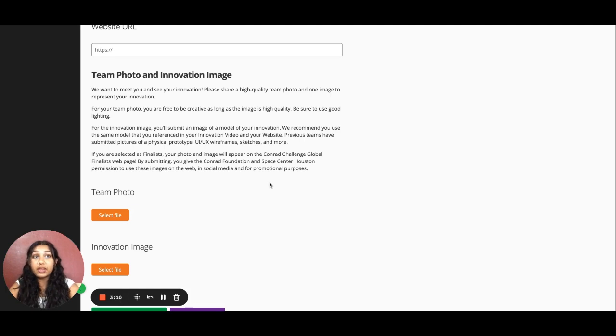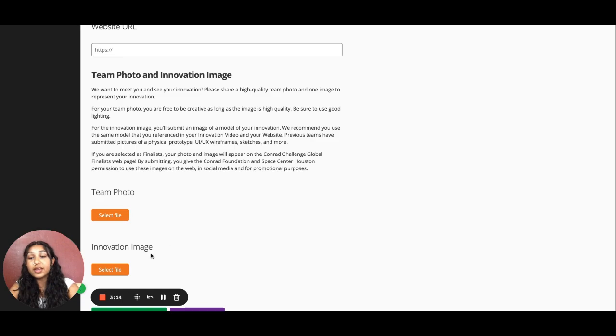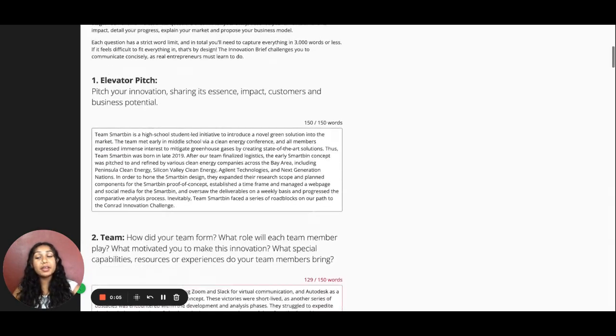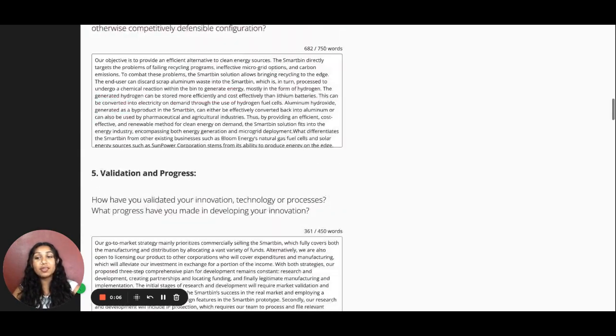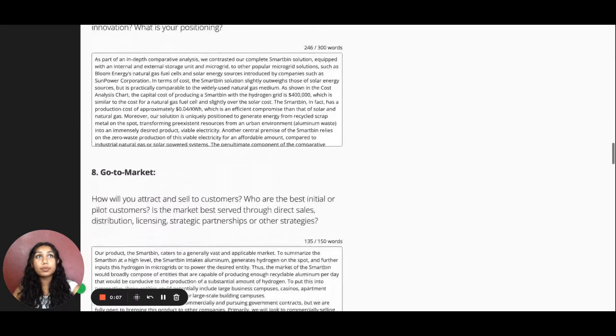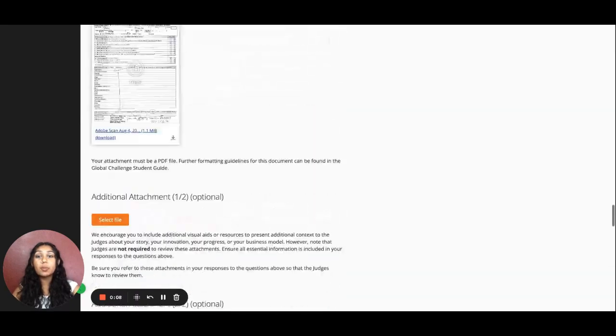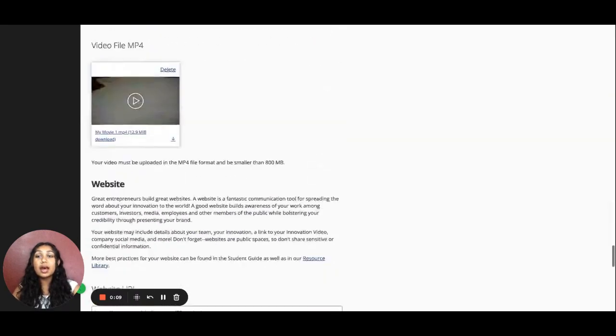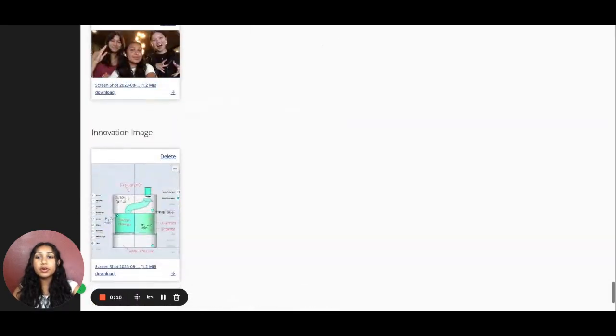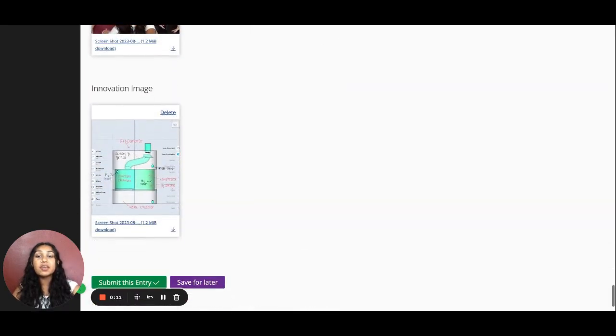Let me go ahead and fill in the Innovation Stage page for my team so you guys can see it all filled in. As you guys can see, I've gone in and filled in all the information for my team. I've also provided a team photo and an innovation image as you can see here.